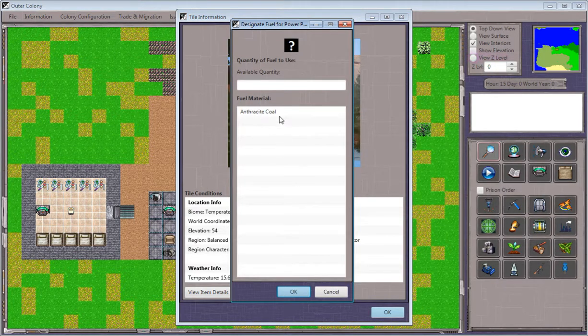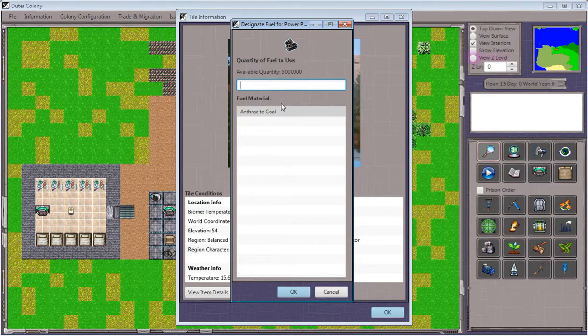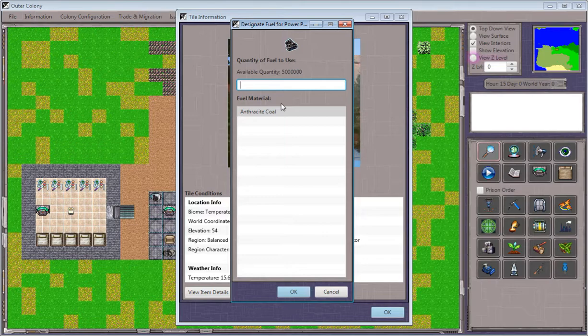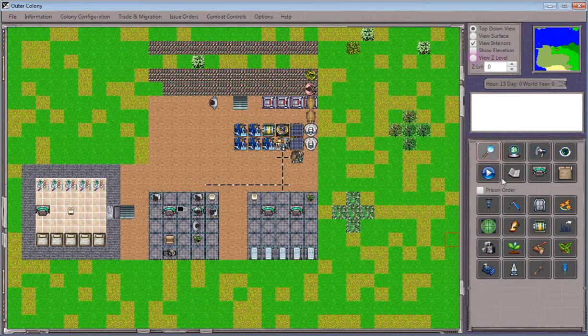This will show a list of the fuel materials available. For example, I'll select anthracite coal, which is a high-quality sort of coal. I'll give it 500,000 units and click OK.